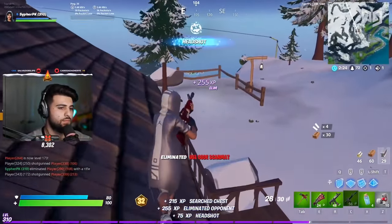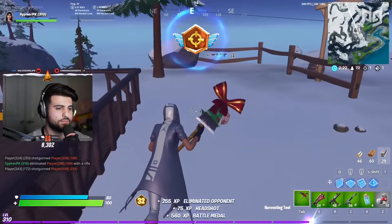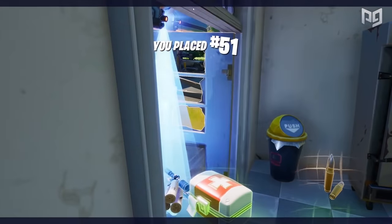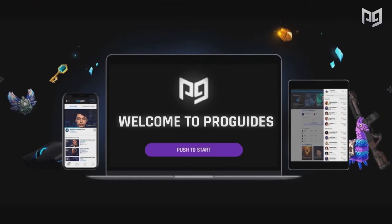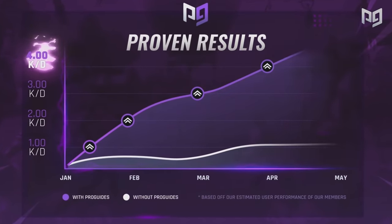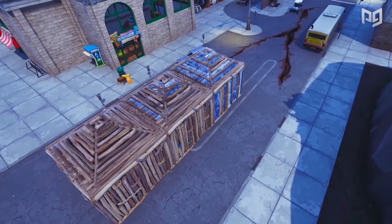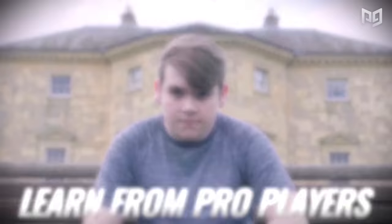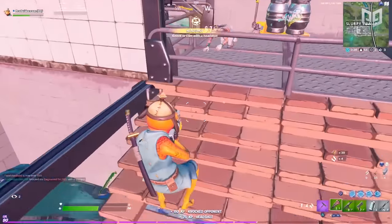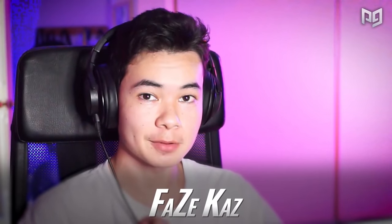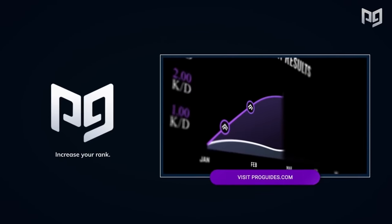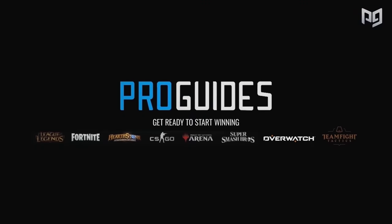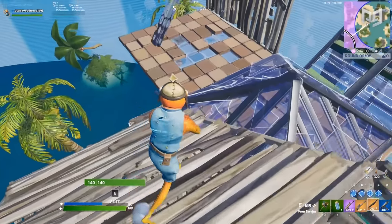If you're trying to improve at Fortnite, we recommend heading over to proguys.com after the video. On our website we have weekly courses featuring the best up-to-date Fortnite content along with content from pros like Mongral, Benjyfishy, and FaZe Kaz. On top of that, we have 24/7 on-demand coaching from some of the world's best players, so check out proguys.com as soon as possible.